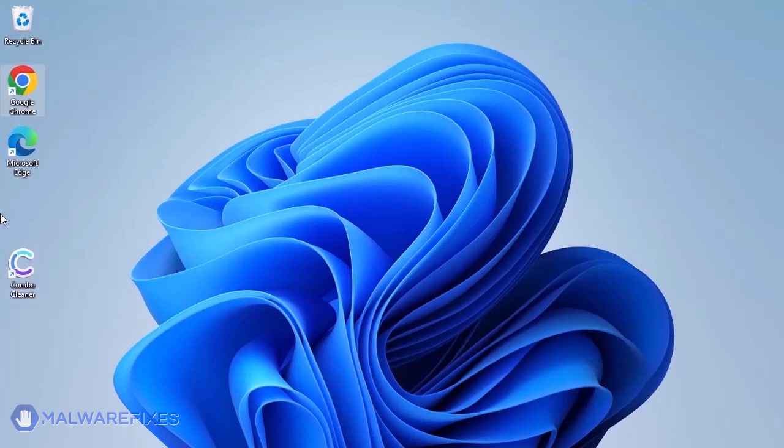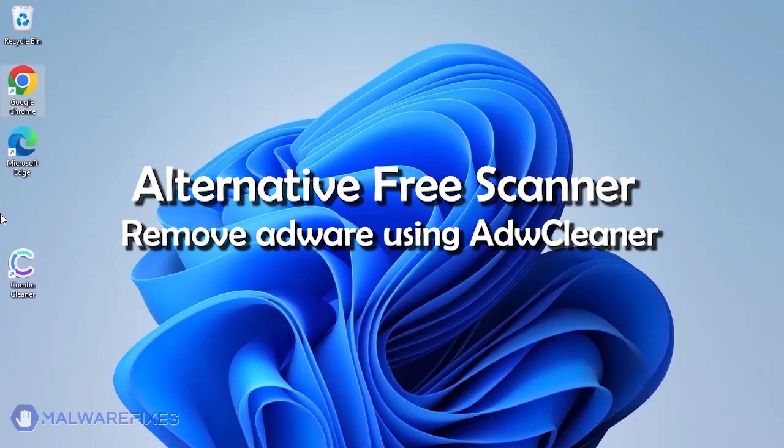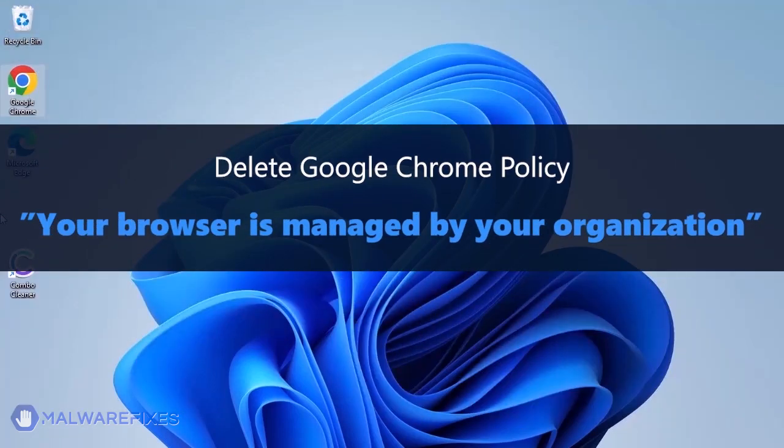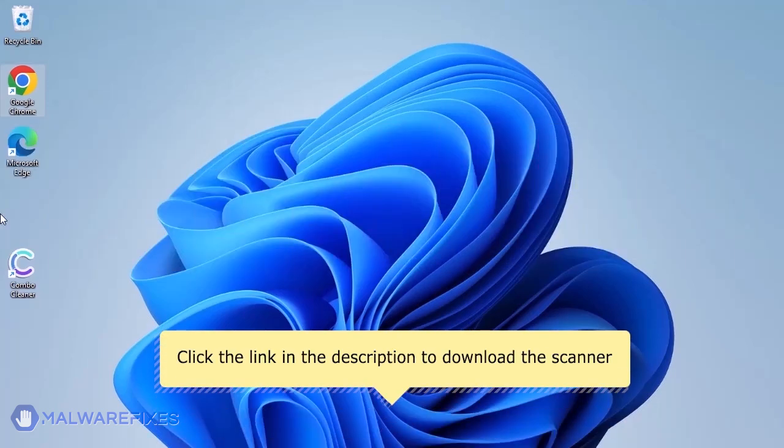Aside from ComboCleaner, you can scan the computer with ADWCleaner. This scanner is capable of deleting the Google Chrome policy that puts the browser under the Managed by Organization restriction. For the link to start downloading the program, see the description below.